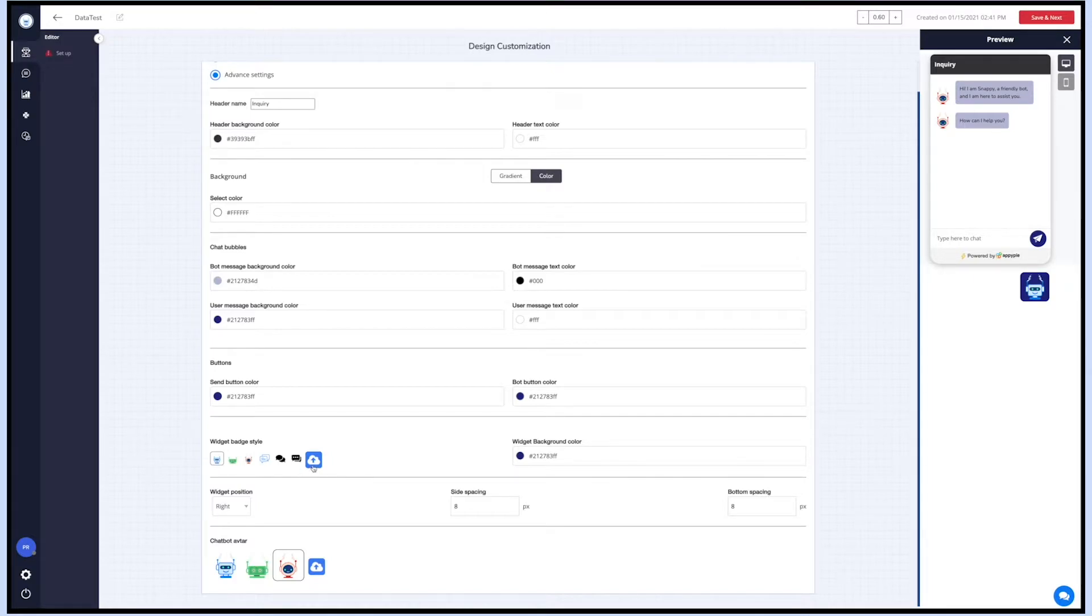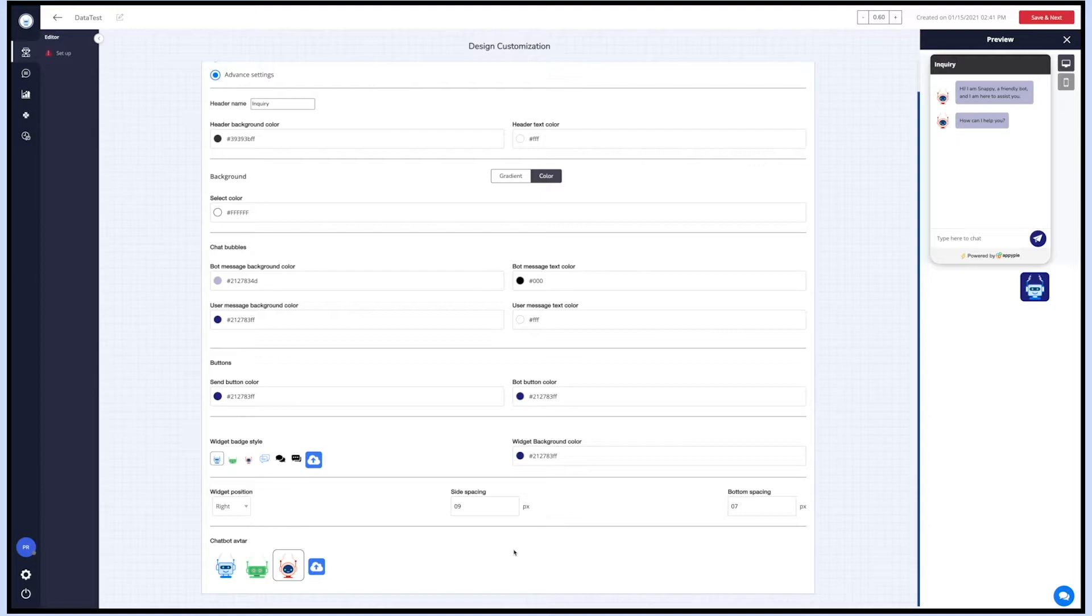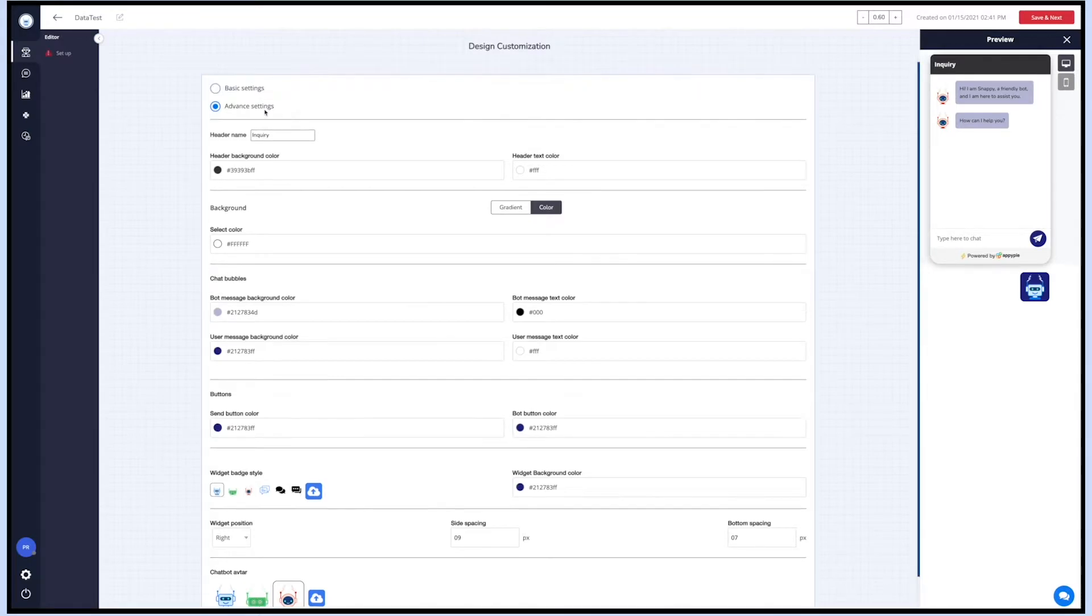In the chatbot avatar, you can set the avatar and even upload any image for your chatbot avatar. You can preview the changes on the simulation screen.